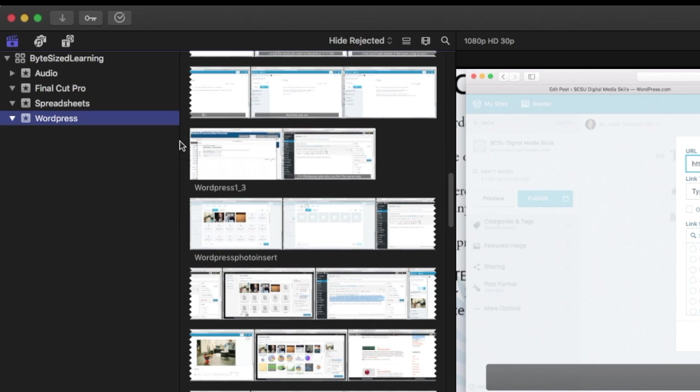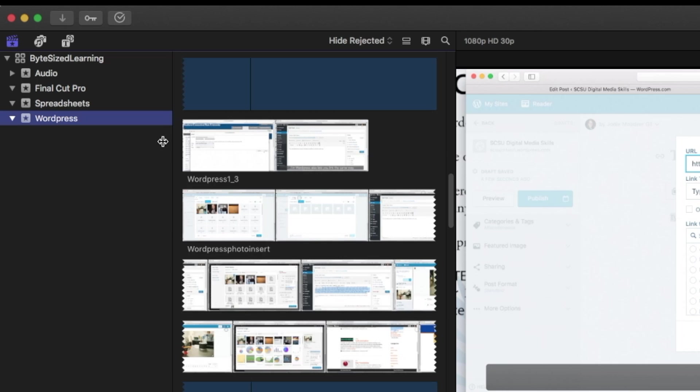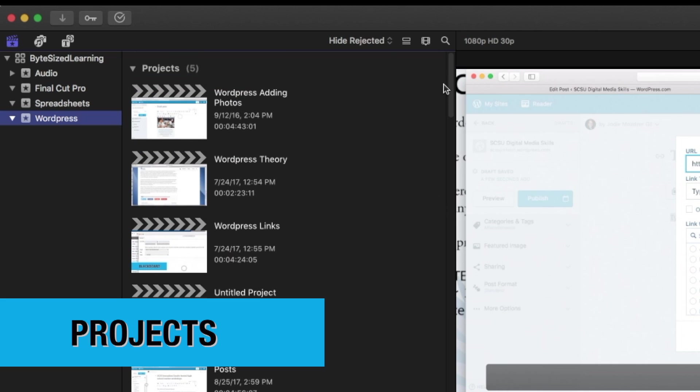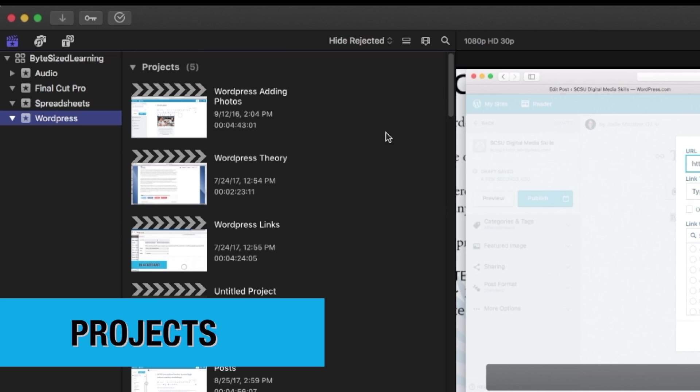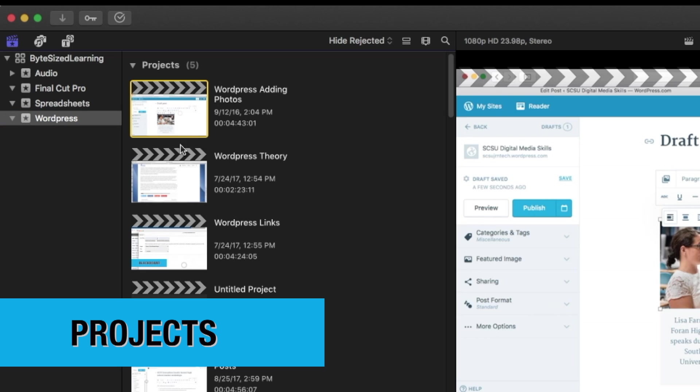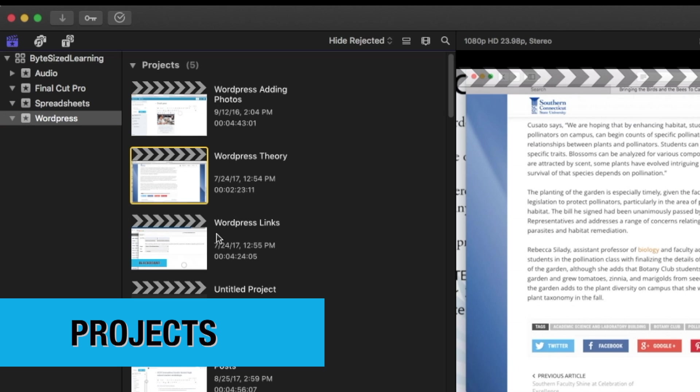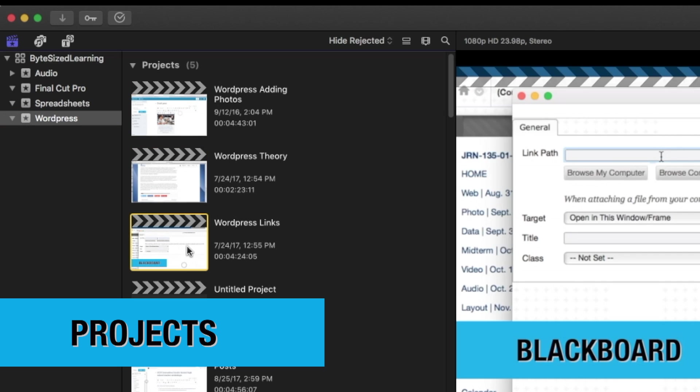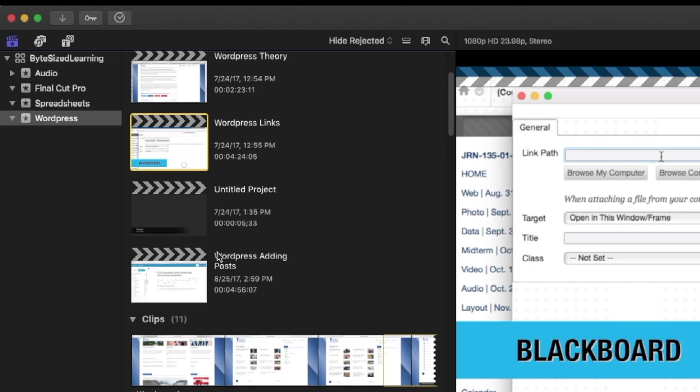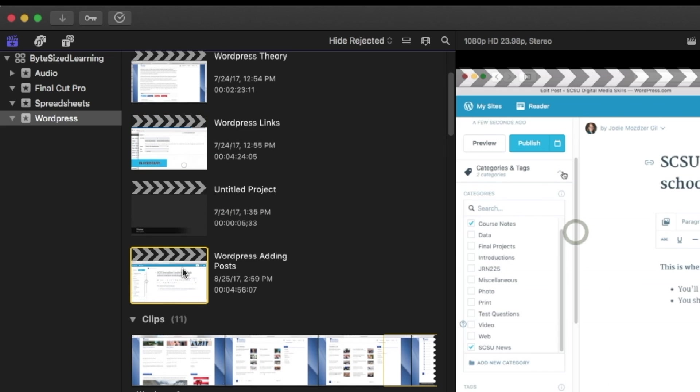Within the event, I also have one or more projects. Those are your edited videos. So you can see, I created more than one WordPress video project within the single WordPress event.